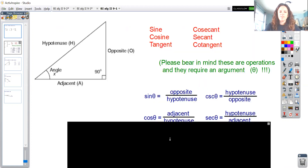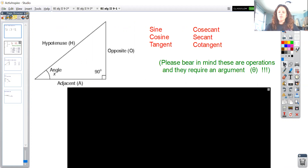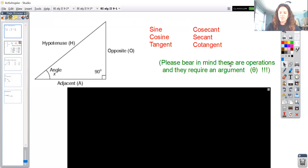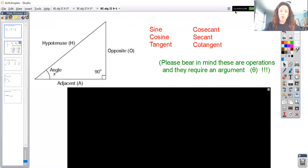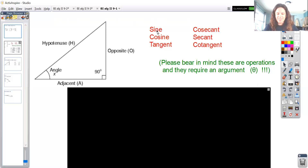There are six trigonometric ratios. The ratios are called sine, cosine, tangent, cosecant, secant, and cotangent. These are operations, so they require an argument similar to logarithms — you can't just say 'log' because that doesn't mean anything; it needs something after it, the log of what. Same thing here: you can't just say 'sine equals one half' because that doesn't make sense.